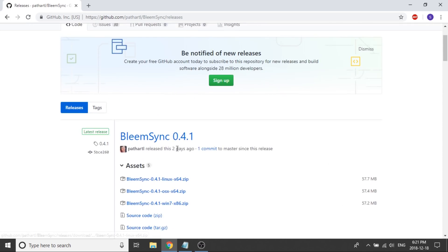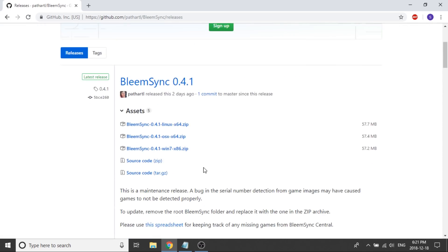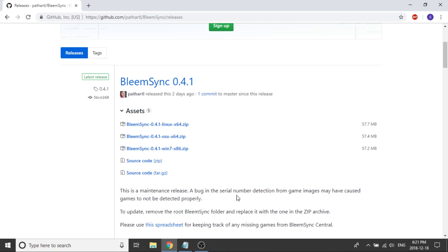0.4.1, not much has changed. The only thing that they were having was a bug in the serial detection for the images, which wasn't pulling the proper images. So it's cleaned up a little bit. Again, I still prefer to do everything myself. I'll look for the artwork myself. I'll fill out the game.ini file myself and I just find that that's going to be the most accurate.